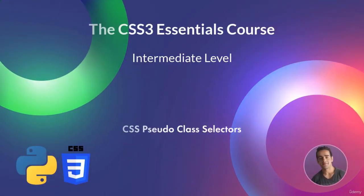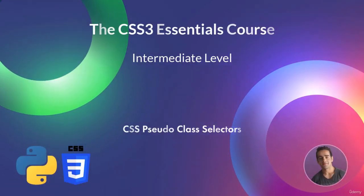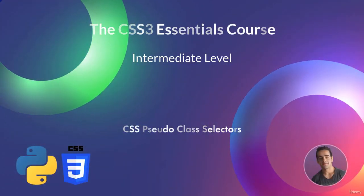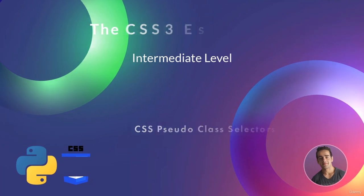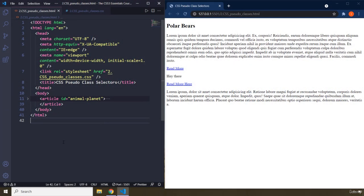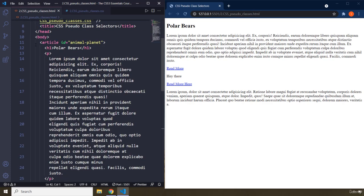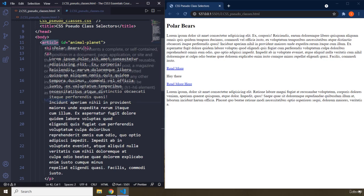In this lecture we're going to talk about CSS pseudo-class selectors. CSS pseudo-class selectors basically allow us to modify the selectors that we've already studied so far.